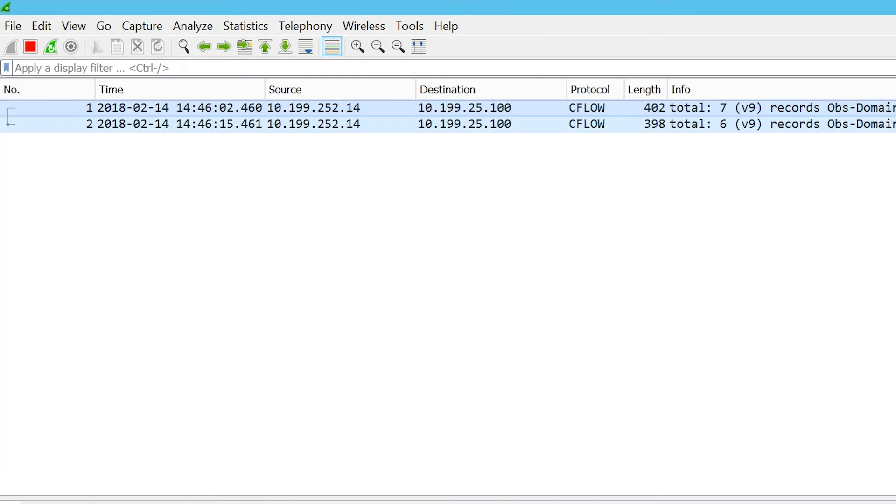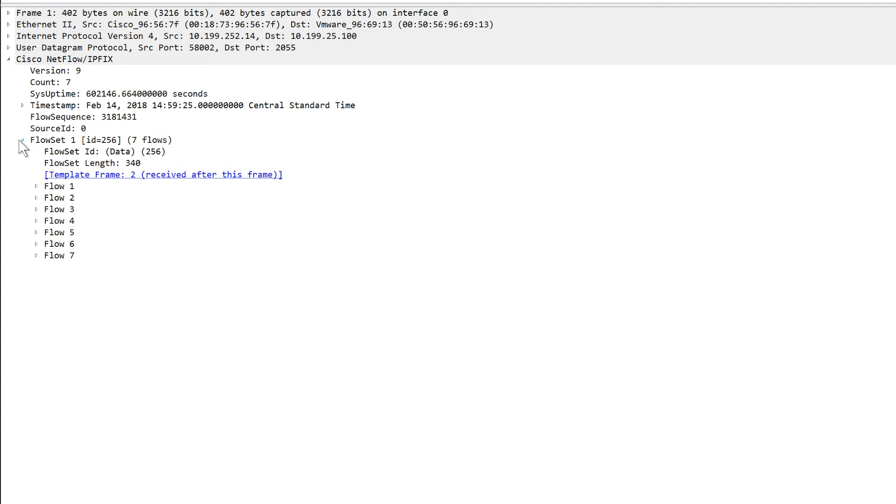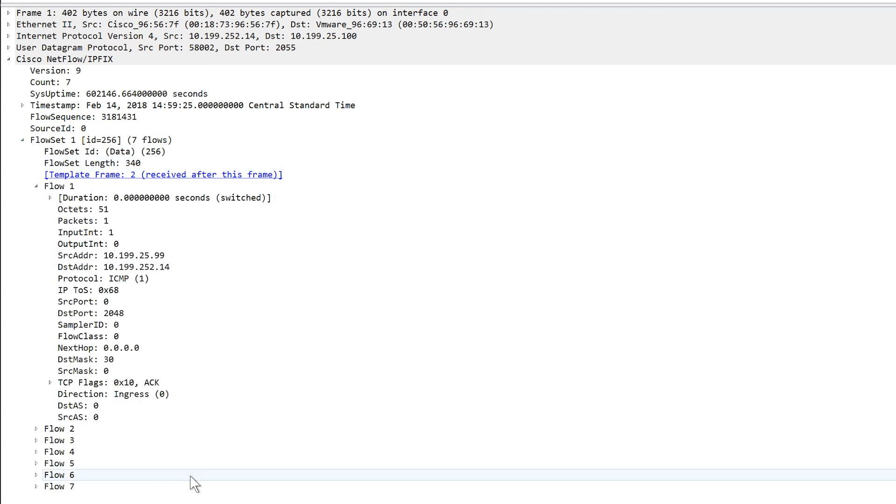As you can see in this view, only the packets from the filtered IP address are being captured. So now you can investigate the flow record from this one device and troubleshoot any issues.